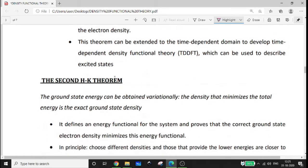The second HK theorem states that the ground state energy can be obtained variationally. The trial functions that minimize the energy are chosen as the wave function of the system.